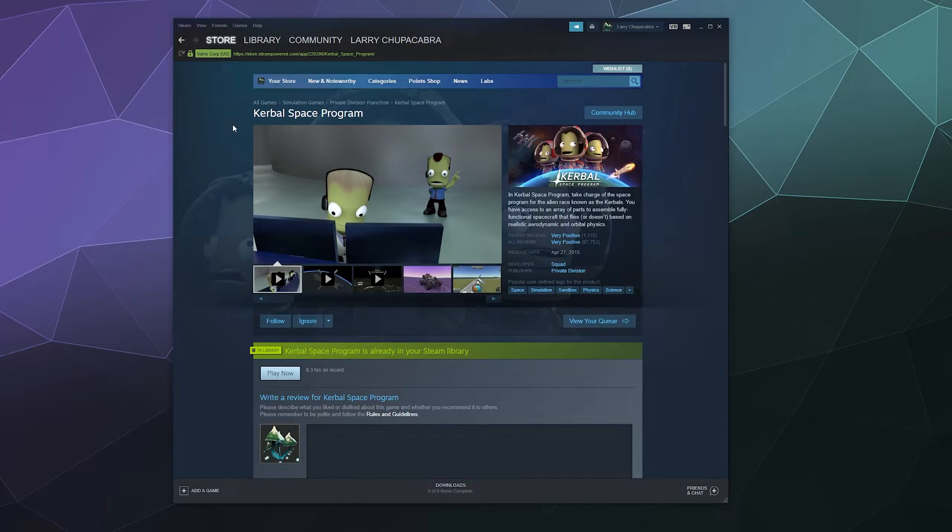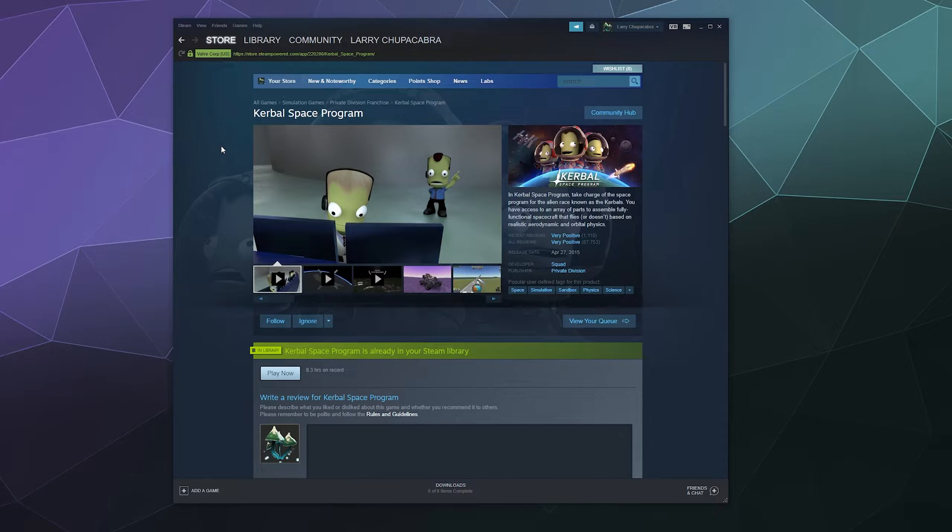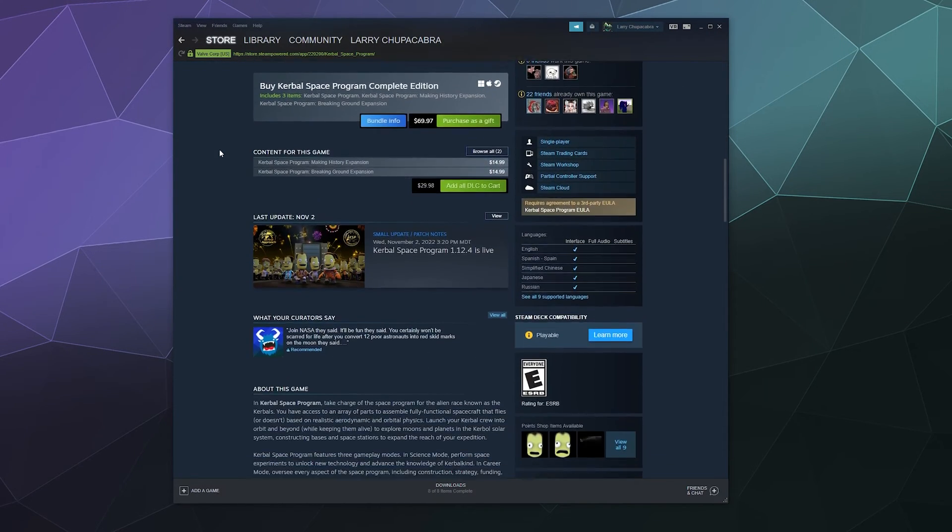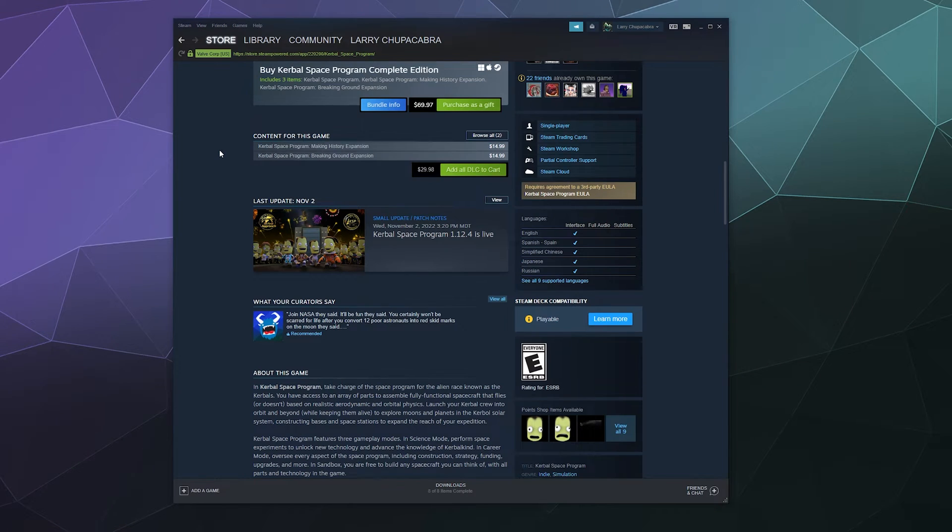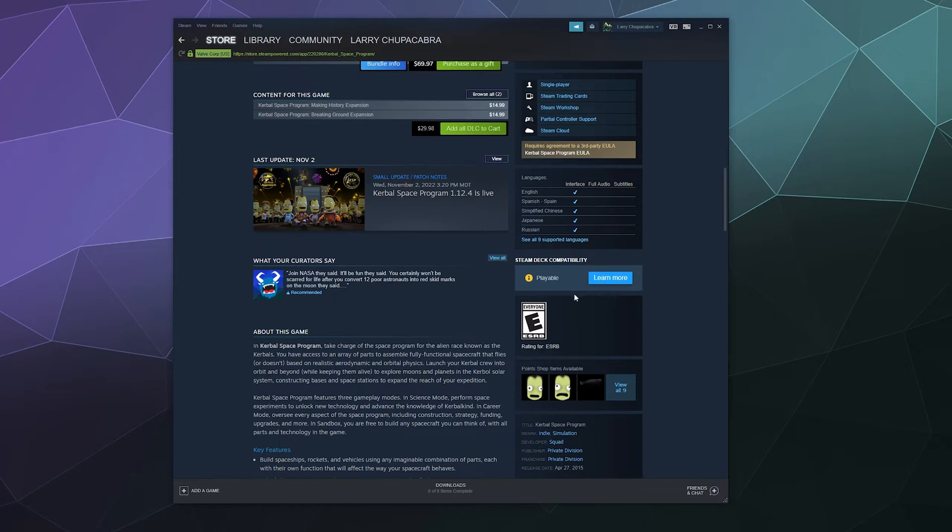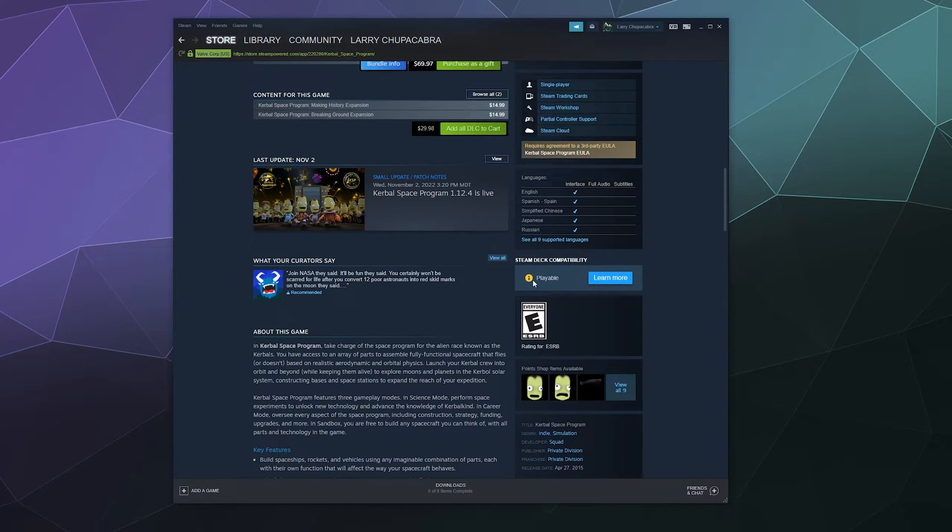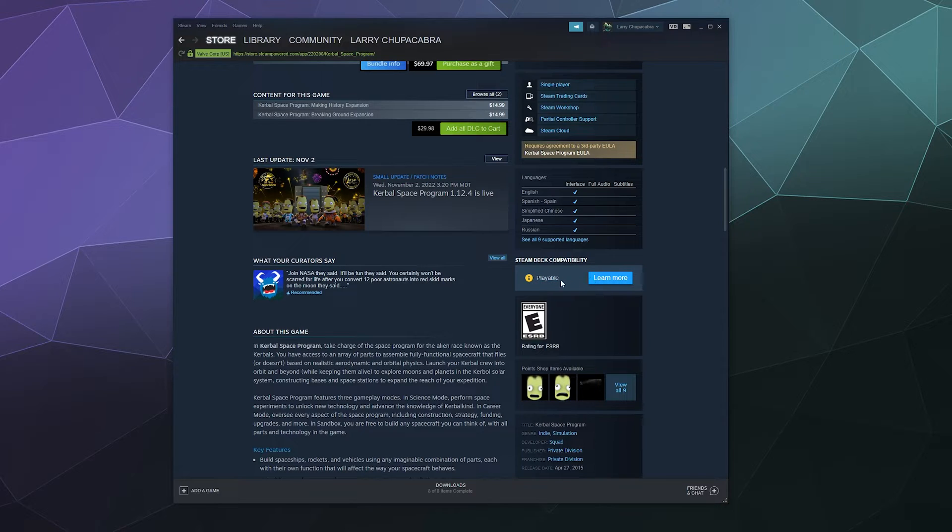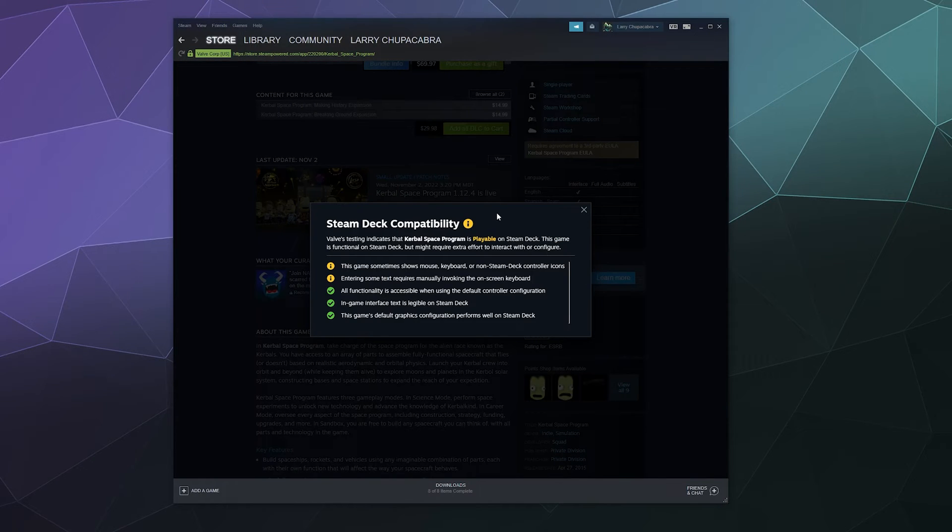So I pulled up Kerbal Space Program which I know has compatibility for a lot of different operating systems, and if we scroll down here the first thing that you'll see on the sidebar is Steam Deck compatibility. This one currently rates as playable, although there is a little yellow information thing popping up for you to learn more.